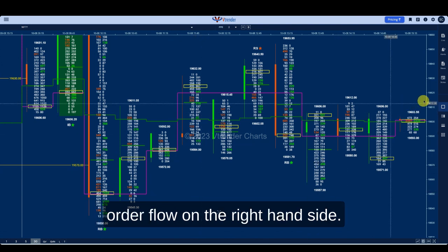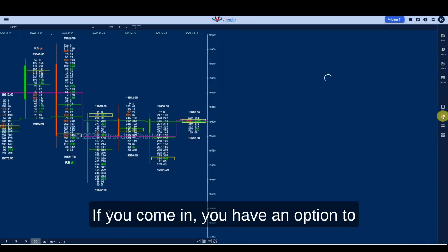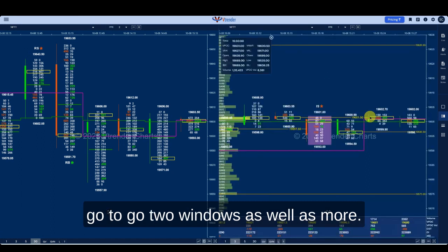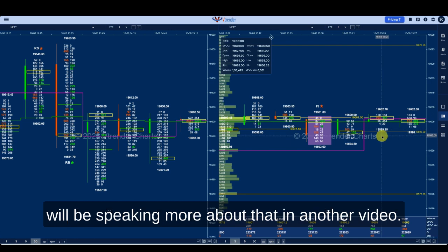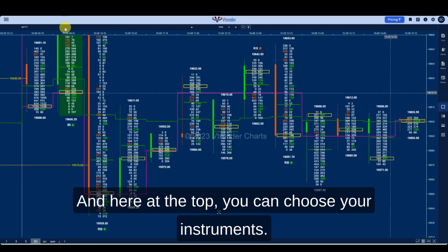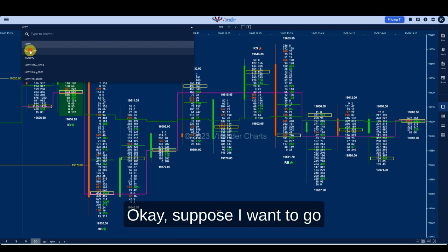You have the entire screen all to order flow. On the right hand side, you have an option to go to windows as well as more. We highly recommend a two-window option and I'll be speaking more about that in another video. At the top you can choose your instruments.